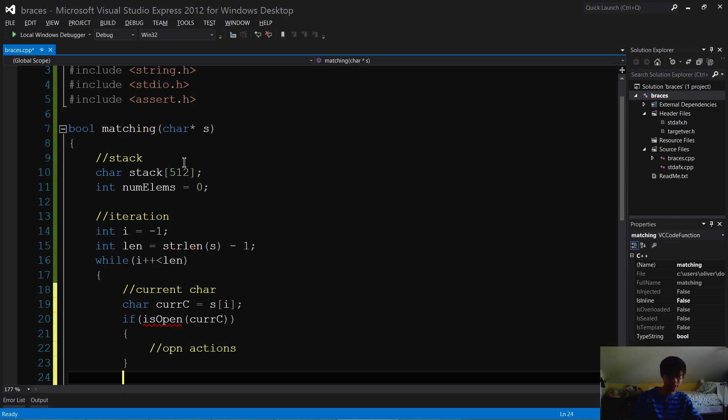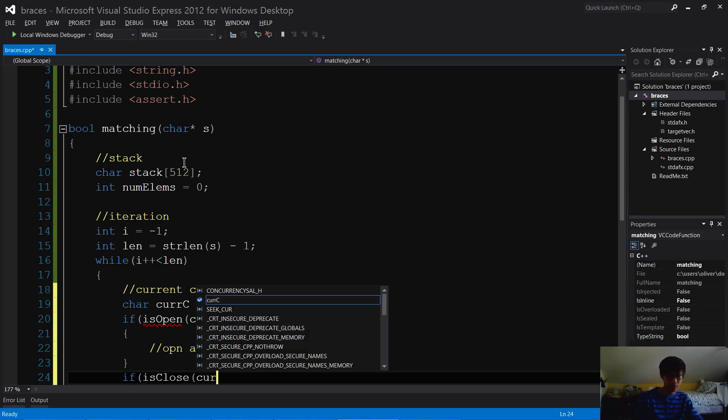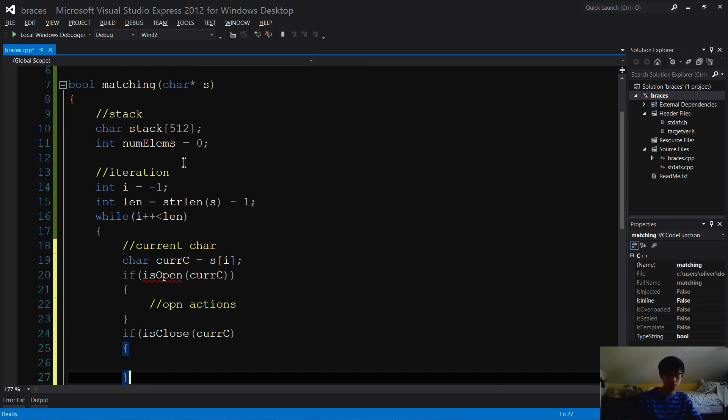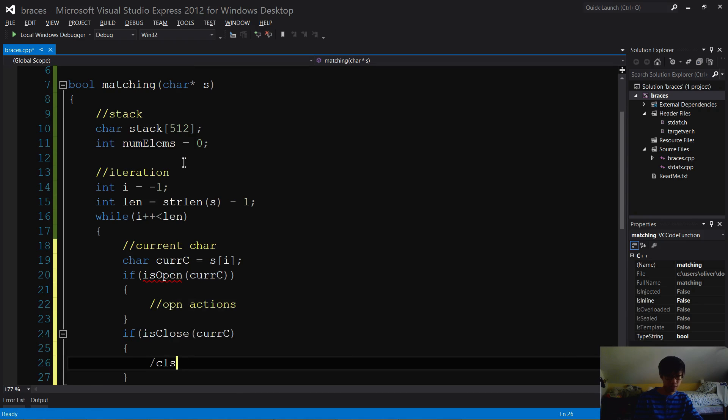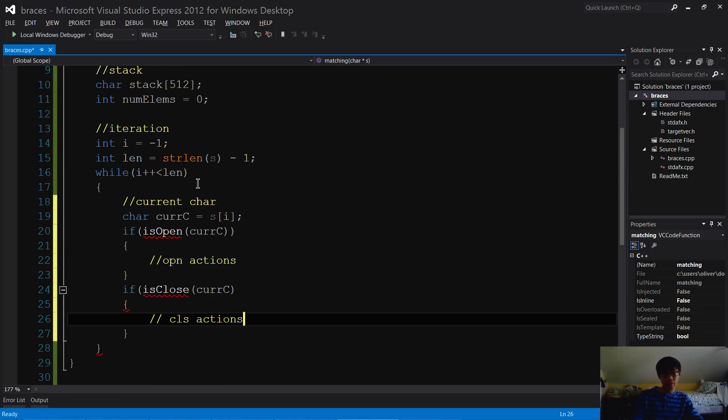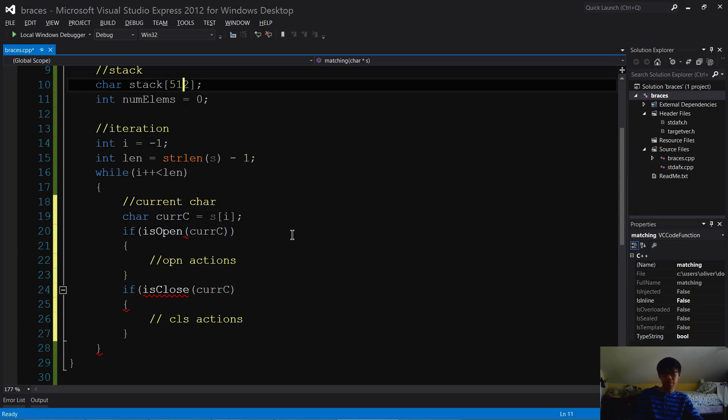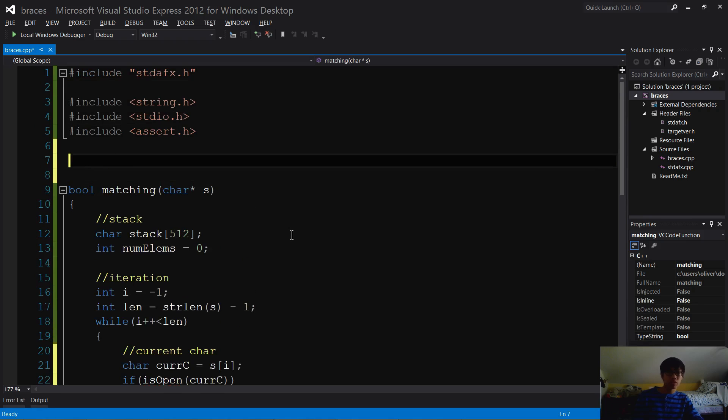curC, then I'm gonna do my close checks. Now I haven't defined these functions yet, but I'm using a little bit of top-down design, so I'm gonna go ahead and do them right now.